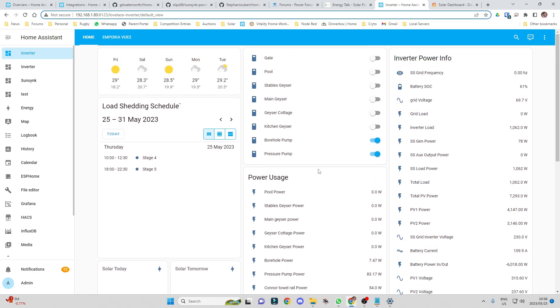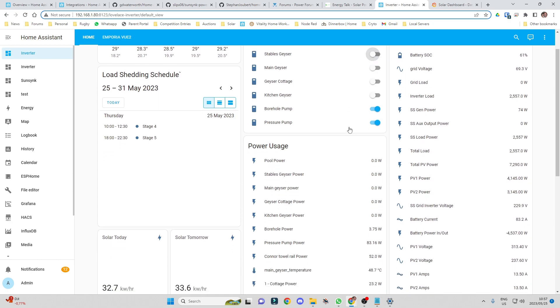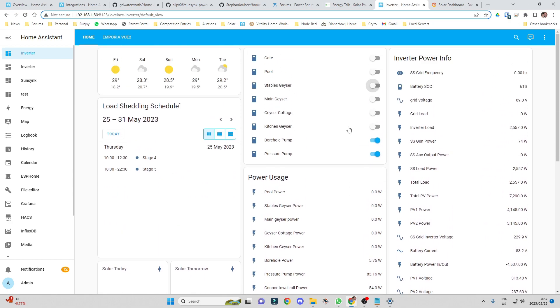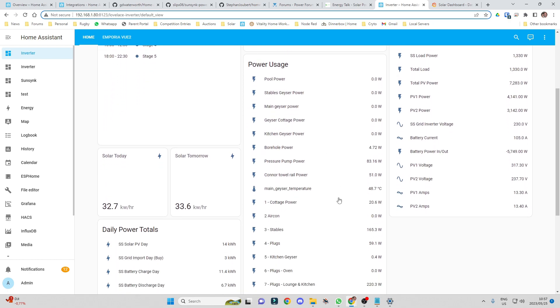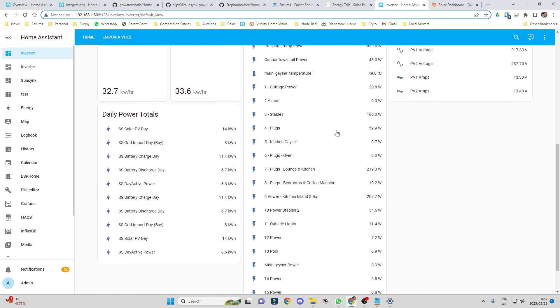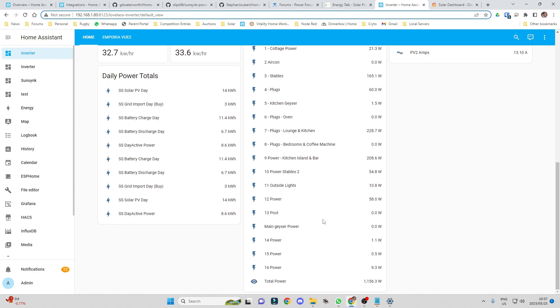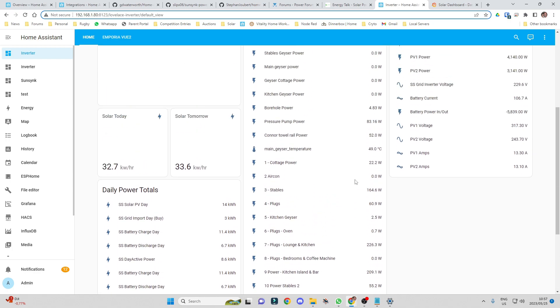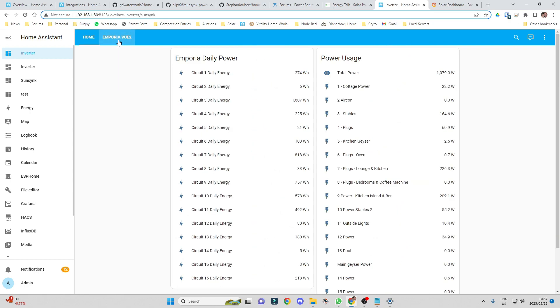If I turn my geyser on down there for example, you will see my geyser - that's the load that my geyser is putting, so it's almost instantaneous. What I also have is a device called an Emporia View - I'll insert a picture of that for you guys to see. It's a 16 port with 16 CT clamps. It clamps all of the breakers on my DB board and gives me my power usage over all 16 circuits of my DB board, so I can see exactly where the power is going, who's using how much power, and I also have a daily total.